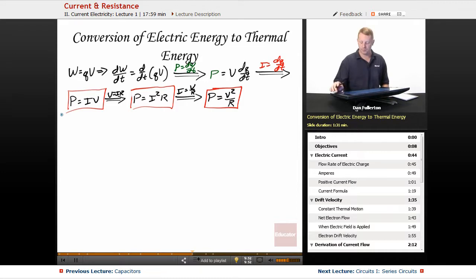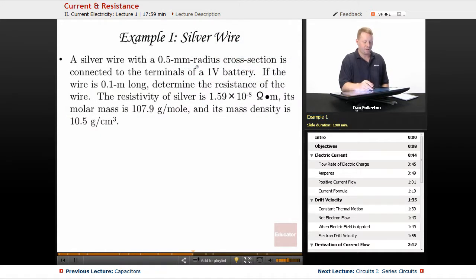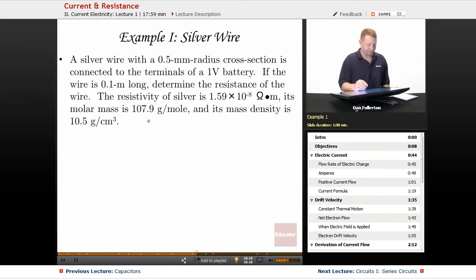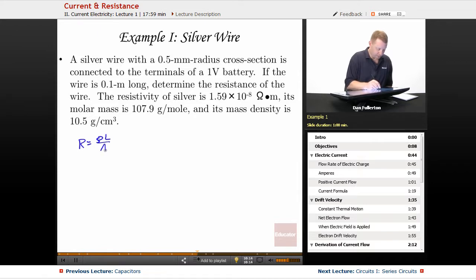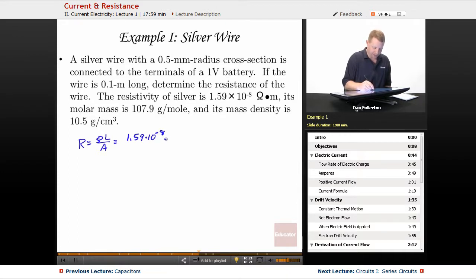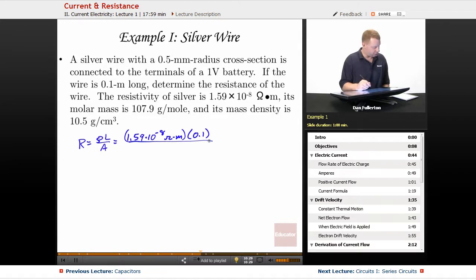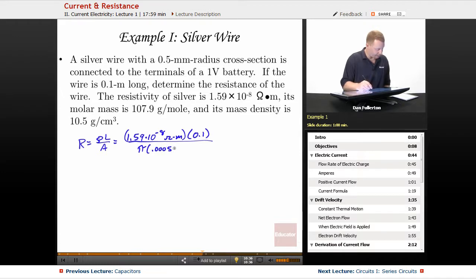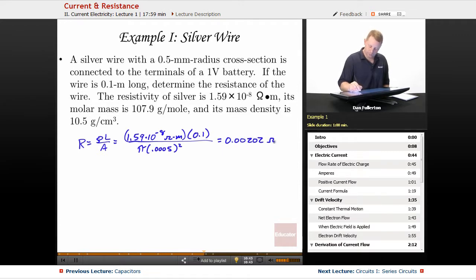Let's take a look at an example involving a silver wire. A silver wire with a half-millimeter radius cross-section is connected to the terminals of a 1-volt battery. If the wire is 0.1 meter long, determine the resistance. Using R = ρL/A, where resistivity is 1.59×10⁻⁸ ohm·meters, length is 0.1 meters, and cross-sectional area is π times (0.0005)² meters², we get a resistance of approximately 0.00202 ohms.